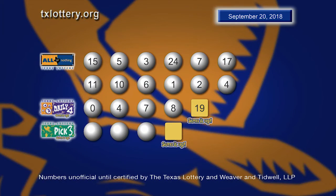Again, those winning Daily 4 numbers: 0, 4, 7, and 8. And the sum it up is 19.